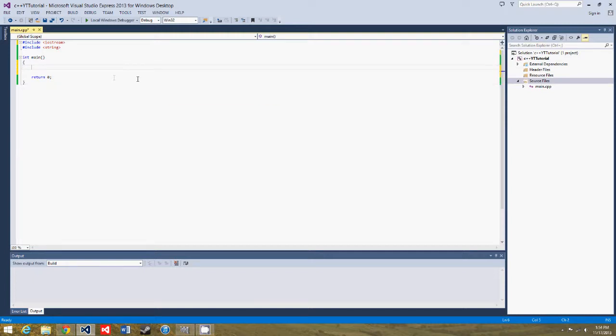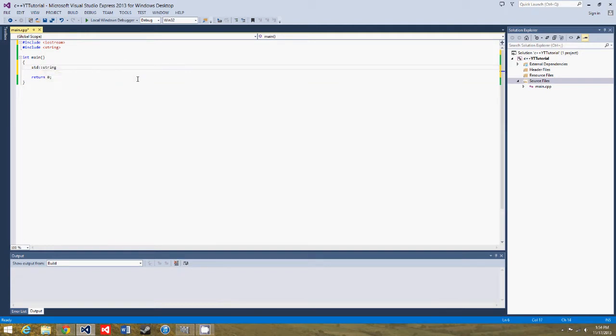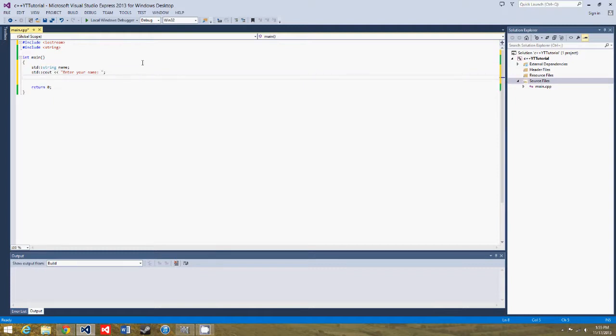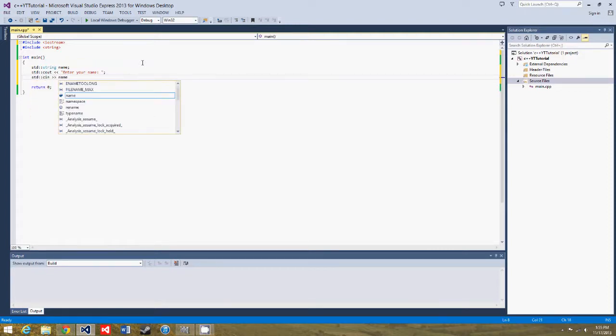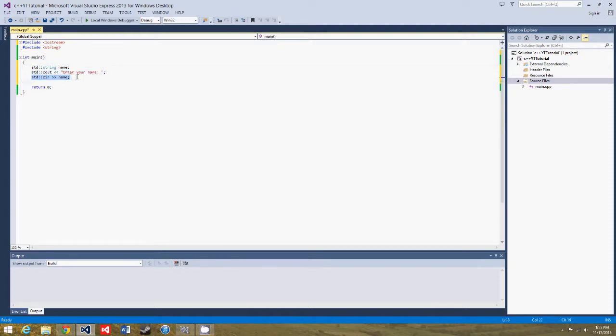Alright, so the first thing we're going to do in this game is ask the user to enter their name. So we'll create a string to hold the name. So string name, and then we'll do standard cout, enter your name. That's not a useful name. And we don't need an endl yet. So enter your name, and then we'll get input for the name. So standard cin name. So now we've created a variable to store the name, ask the user to enter their name, and now we get their name.